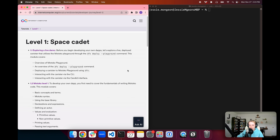Hello everyone, and welcome back to another episode of the Internet Computer Developer Journey. In today's episode, we're going to get started on the first module in Level 1 Space Cadet. If you recall, the first level was Level 0 Preflight Operations, and all of those modules were setting us up with the fundamental groundwork equivalent to preflight operations before taking off into space. Now that we're entering Level 1, this is known as the Space Cadet level, meant to reflect the introduction level of a development process.